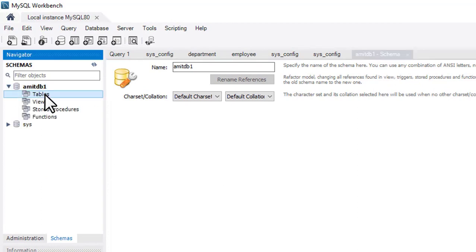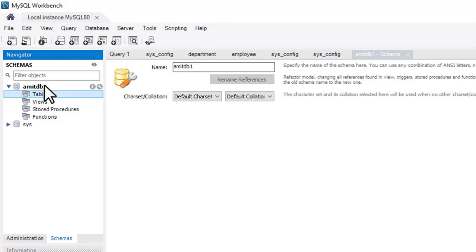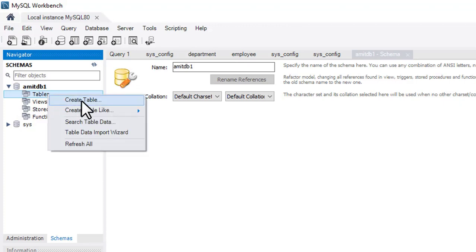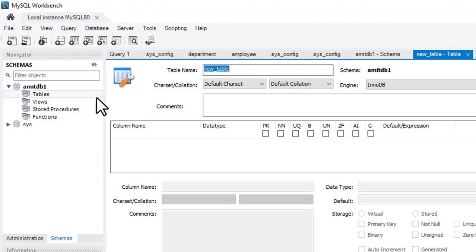The tables section is empty because we haven't created any tables yet. Click the icon to create a new table in the active schema 'amitdb1', or right-click on Tables and select Create Table. On clicking, the UI to create a table is visible. Let's add the table name: 'employee_table'.